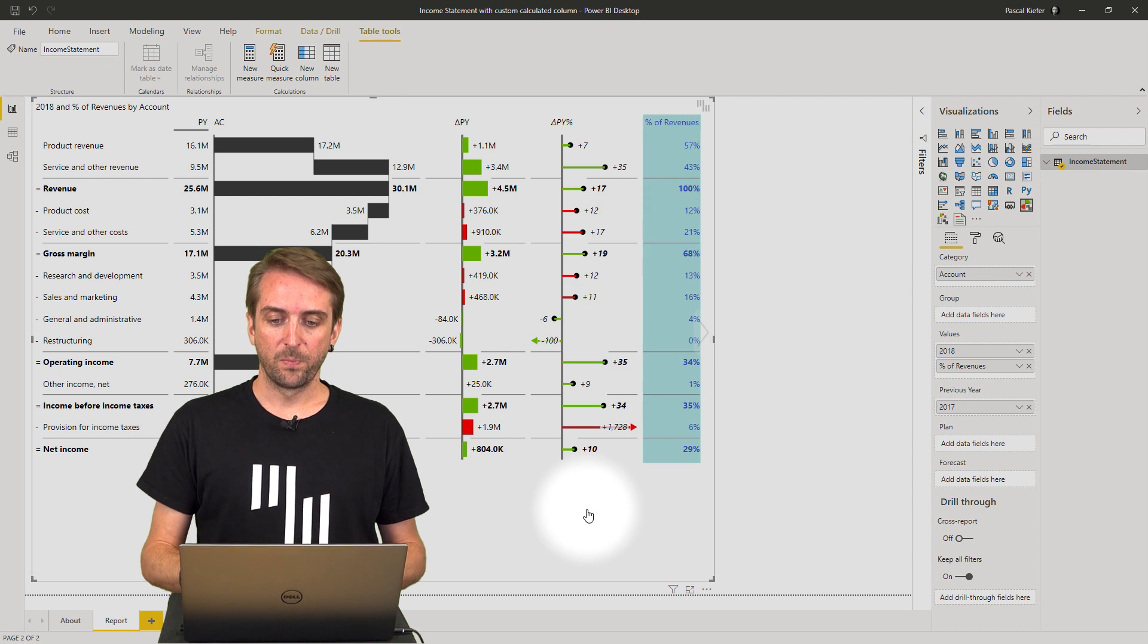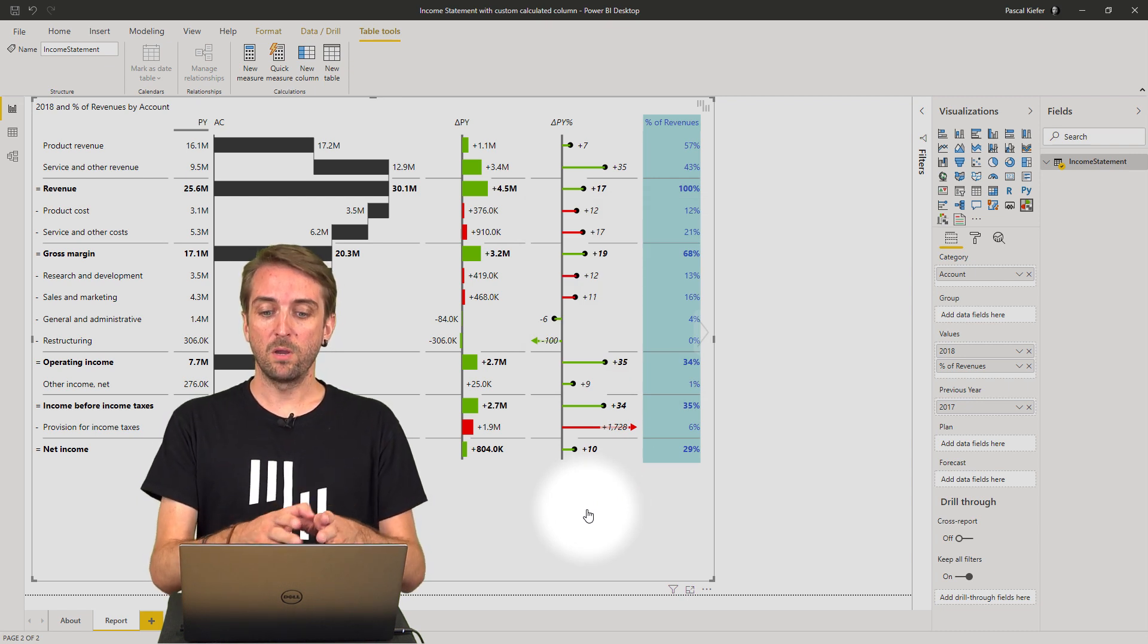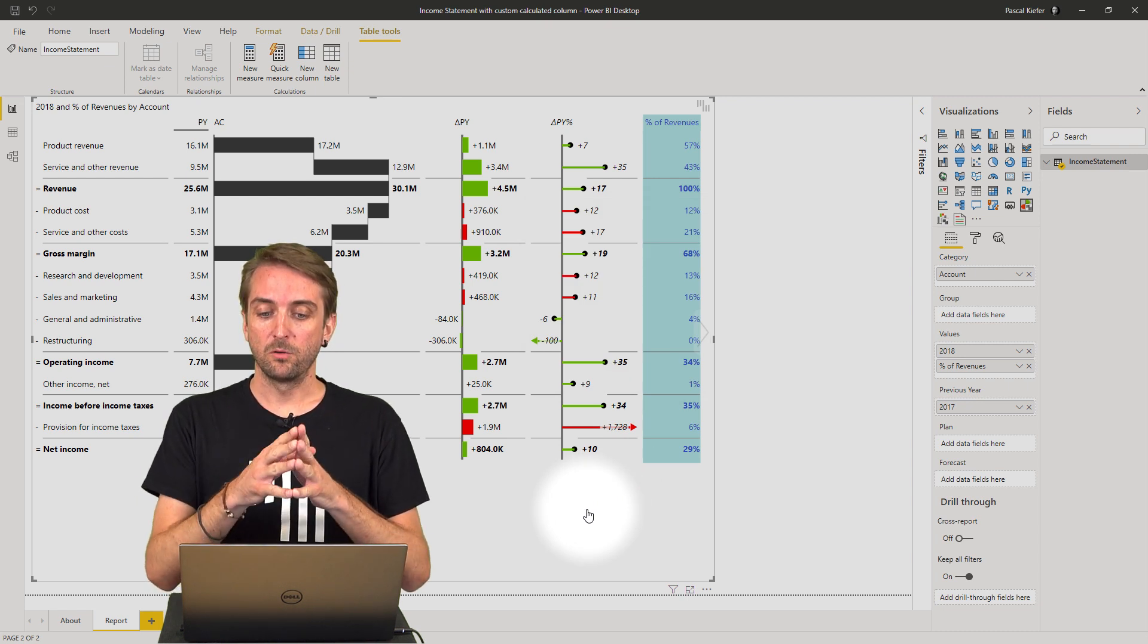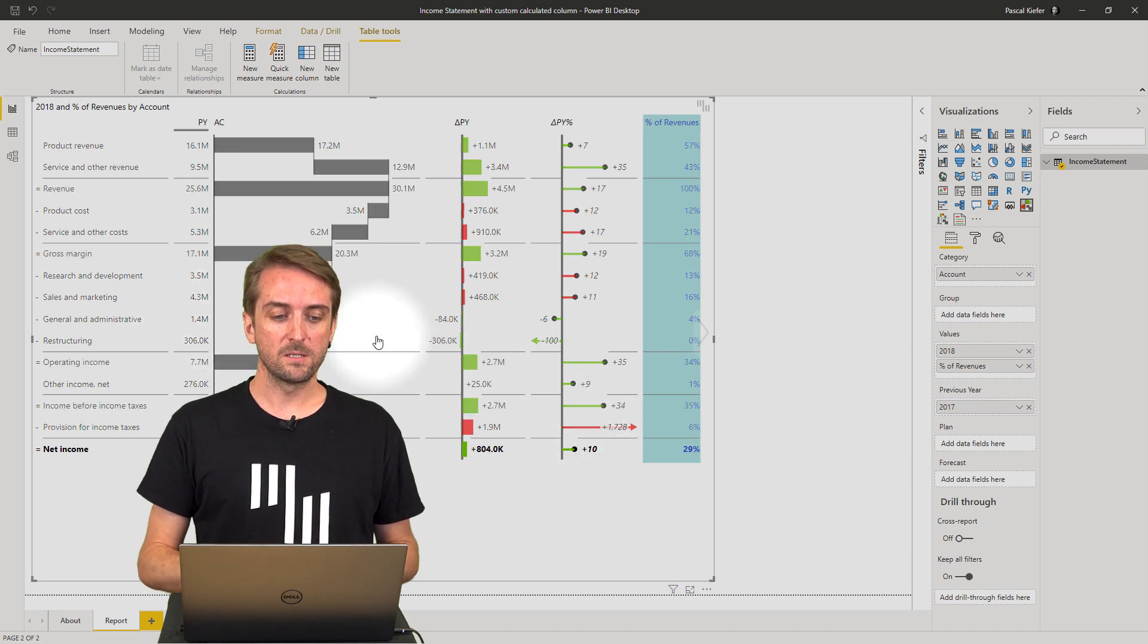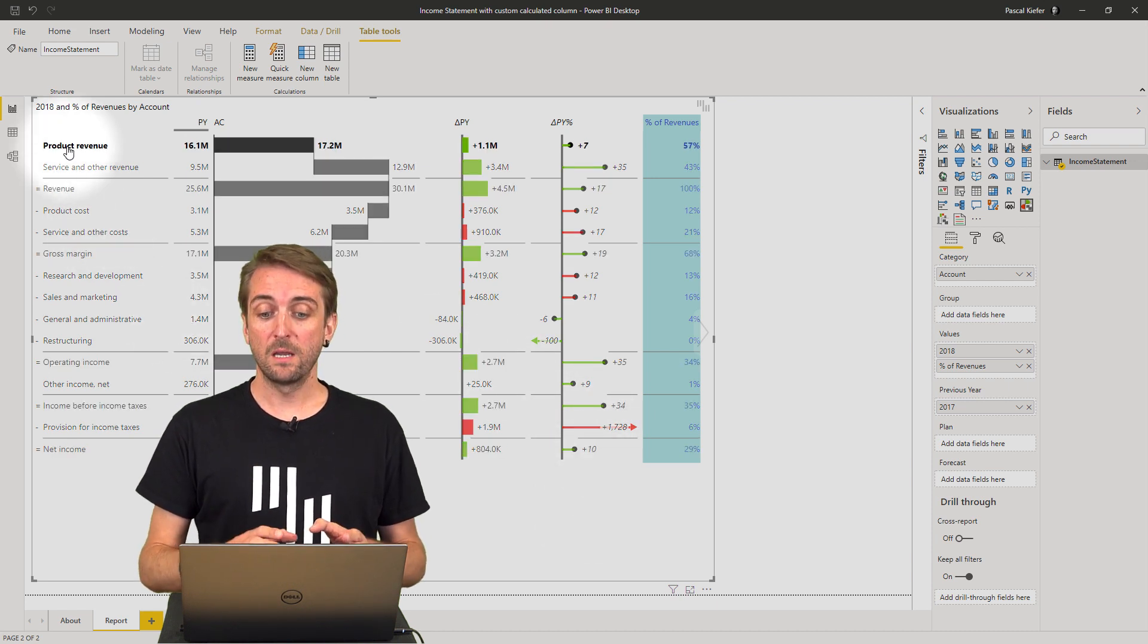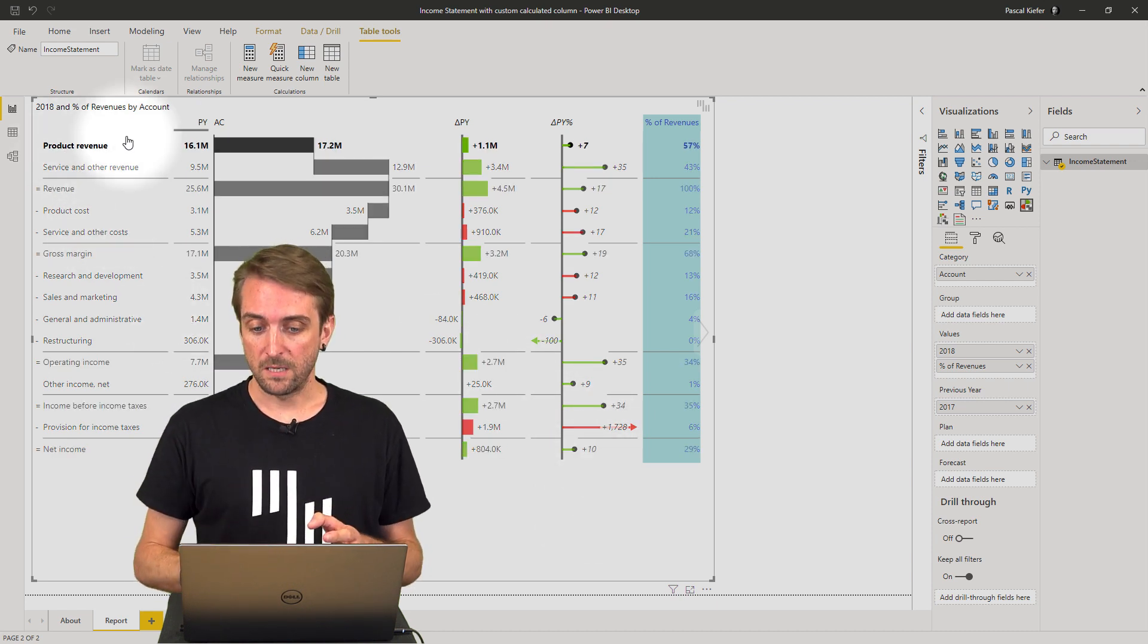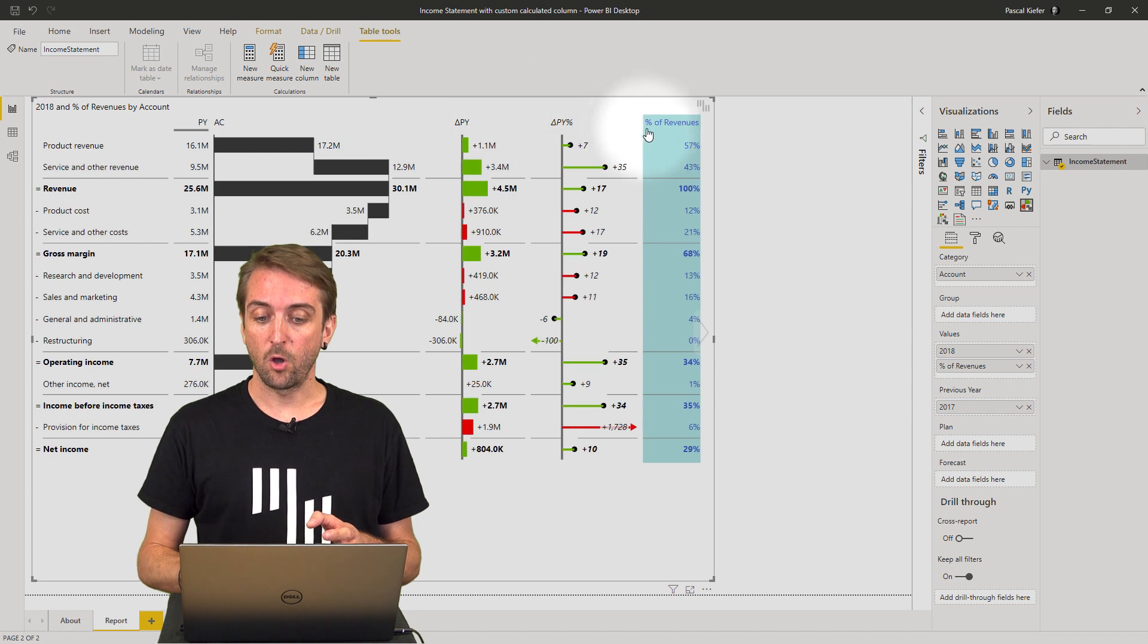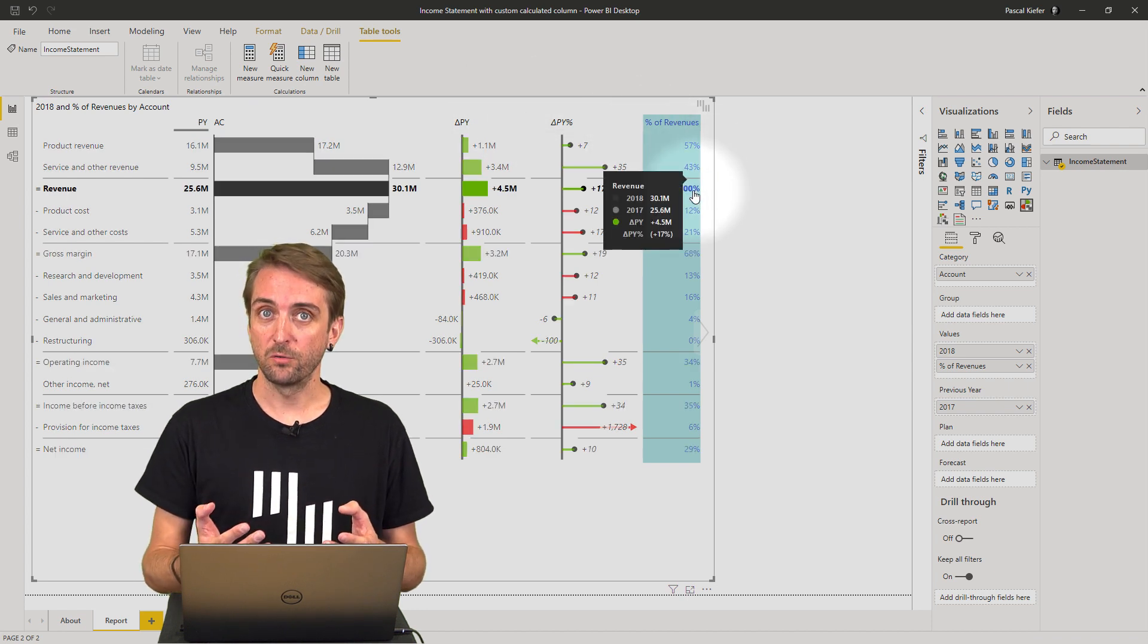And then you have a report showing your custom calculation. You can see that the product revenue is actually 57 percent of the total revenue.